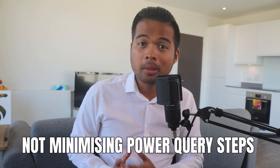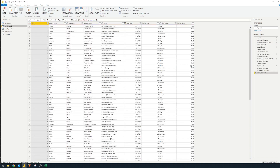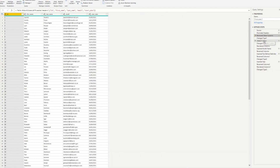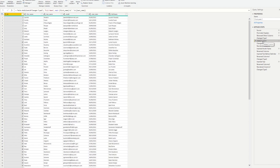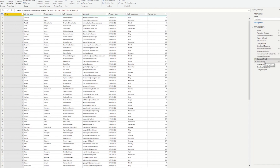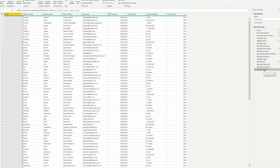The next mistake to avoid is not minimizing the number of steps in Power Query. Looking at the Employees 2 query, under Applied Steps on the right-hand side you can see several transformations — creating a Full Name column combining first and last name, reordering columns, creating separate Month, Date, and Year columns, reordering them, and changing their types. Having many Applied Steps doesn't mean the solution won't work, but many beginners don't know you can reduce the number of steps and get the same results.